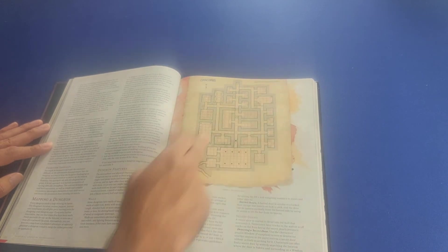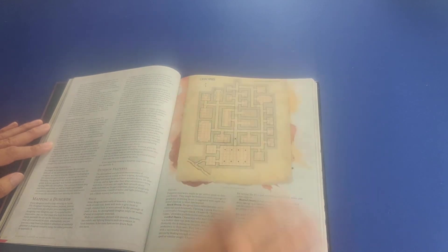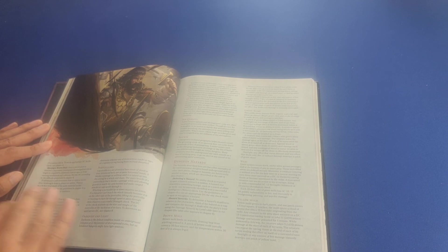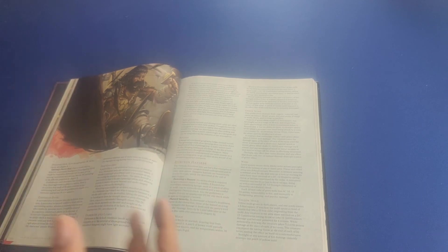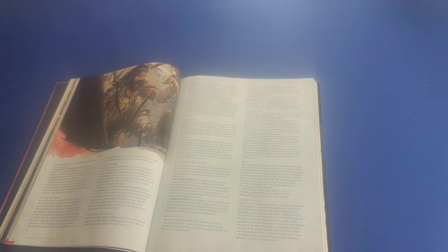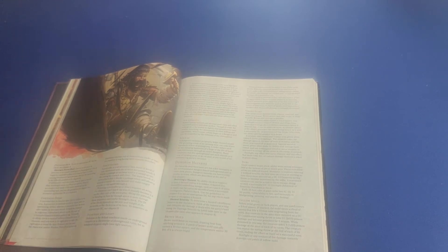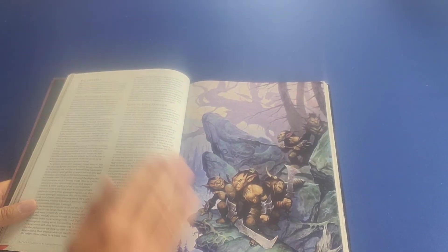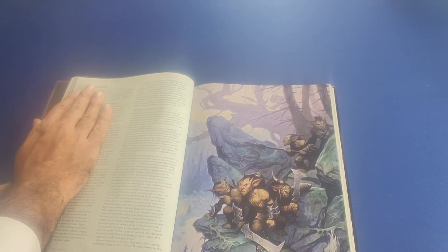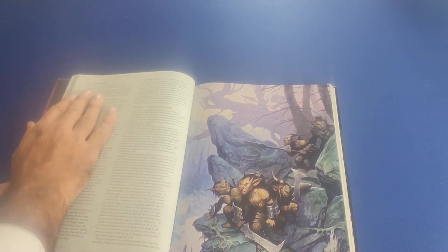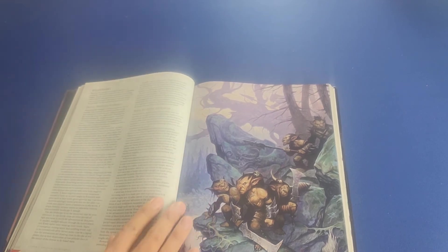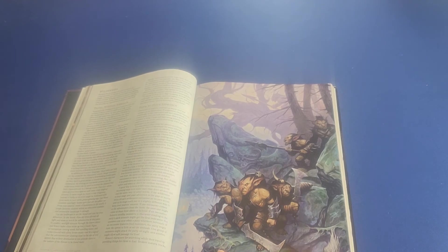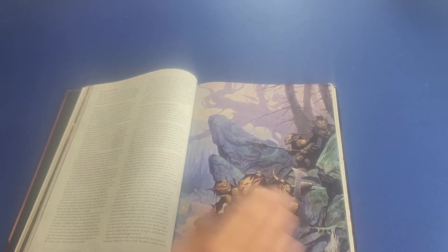It talks about concealed doors, darkness and light, air quality in a dungeon, sounds that you might hear in a dungeon, hazards that you might encounter in a dungeon, including slime and webs and yellow mold. Then it talks about another adventure environment, which is the wilderness, which is probably my favorite adventure setting. I love adventures that take place in the wilderness here.